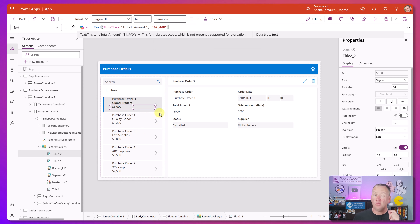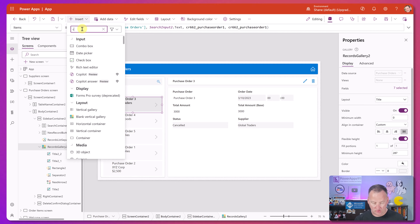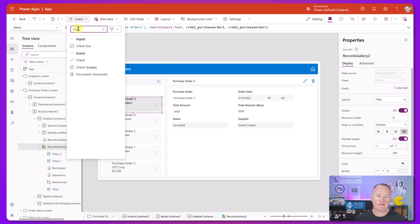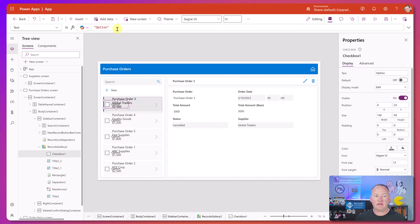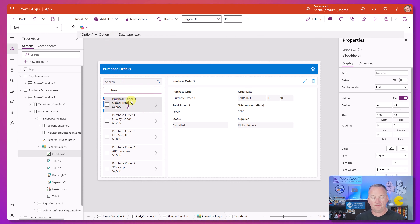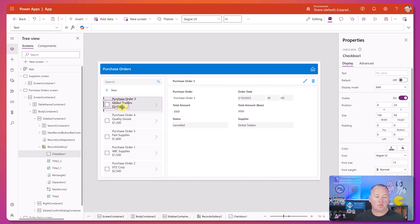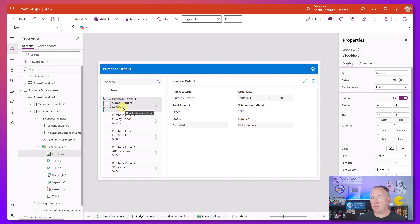We also want to have that whole select option. Make sure you're still in the gallery, then go to Insert and search for checkbox. Drag the checkbox over wherever you want it, get rid of the text label, and resize it so it's not on top of your text. Now we've got checkboxes.